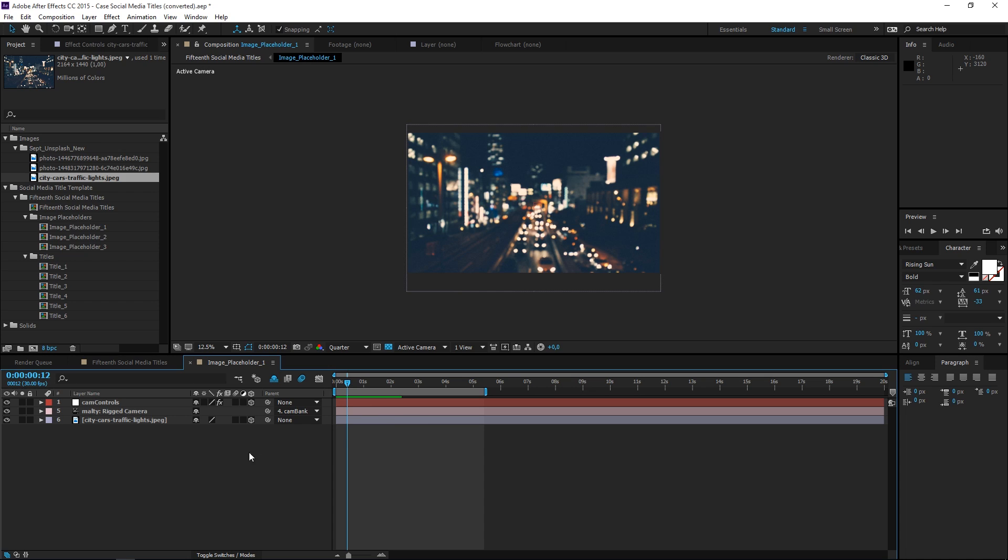If you don't already have an image that's being used, then you just need to import your new photo or video and then manually place it inside of the composition.